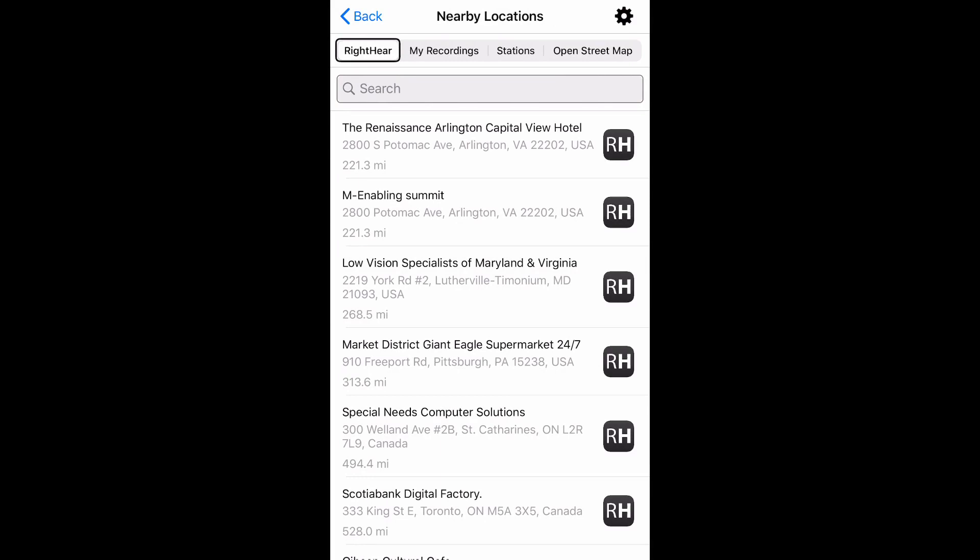At the top right of my screen there is a settings button for the nearby locations feature. Nearby settings button. When I press the settings button, it will bring me to a page with multiple categories such as Right Here locations, my recordings, stations, open street map points of interest, and distance that I can either enable or disable with the click of a button to help me personalize my nearby locations points of interest.